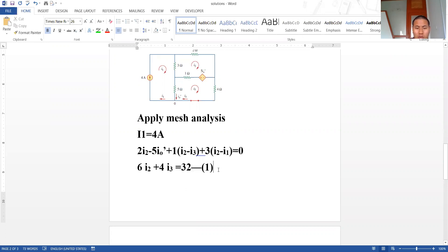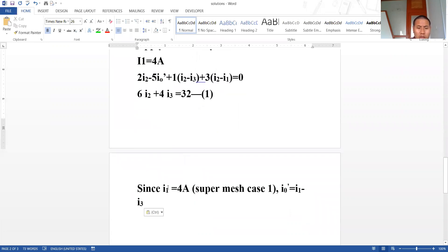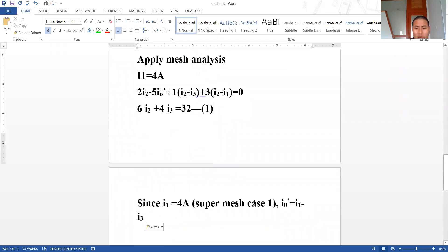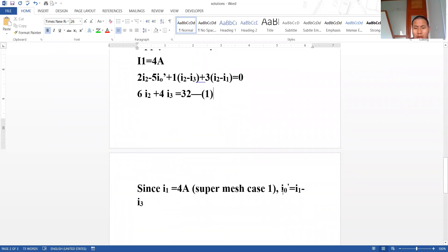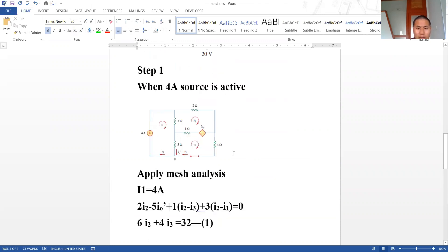Now, how we reached this equation: I1 equals 4 ampere from the supermesh case. Also, I_x' equals I1 minus I3. These substitutions are used in forming the mesh 2 equation.